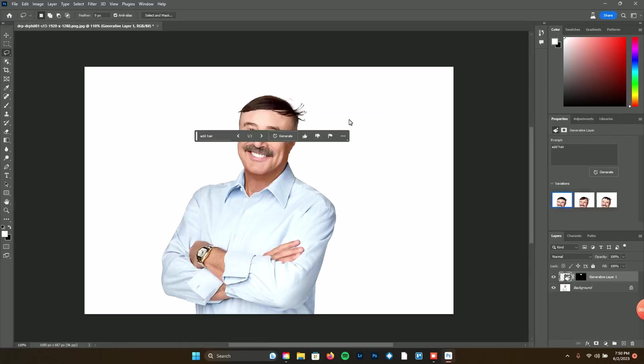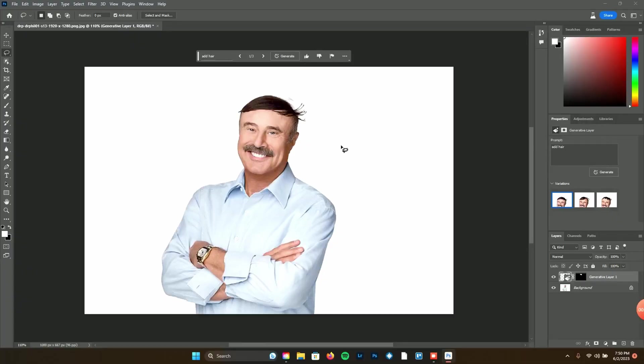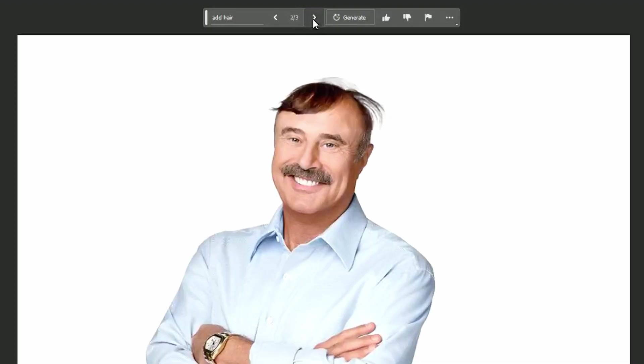Oh my god, look at this. Look how bad that is — that looks like a toupee! Dr. Phil, I hope you're not watching. It also gives you two other examples, three versions total, and you can find them with these little arrows. Let's see the last one — oh boy. As you can see where this is going, this Photoshop beta is not quite ready.